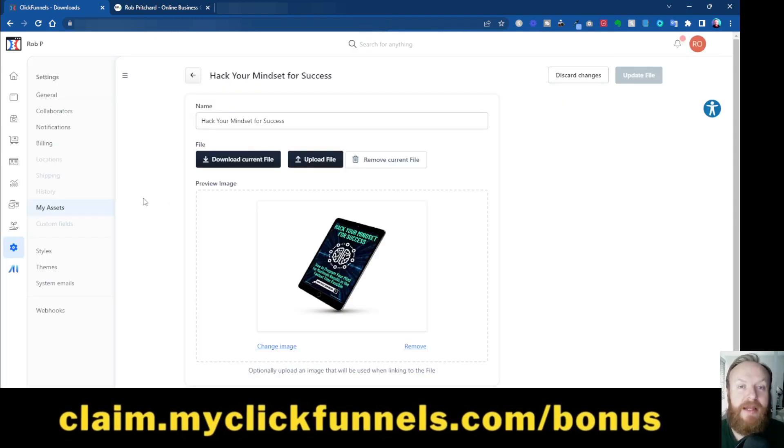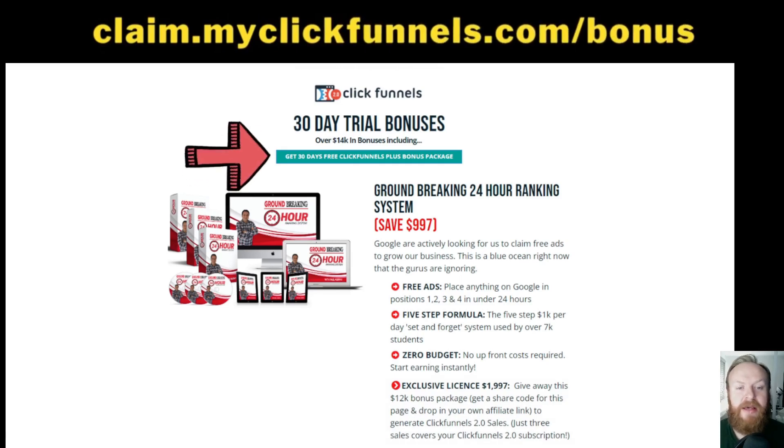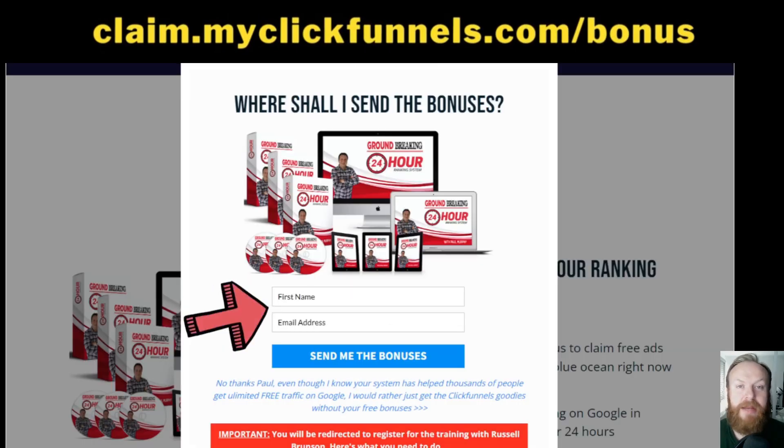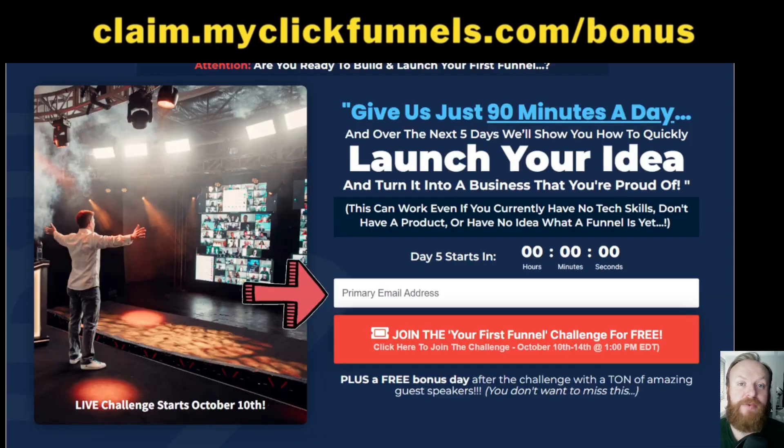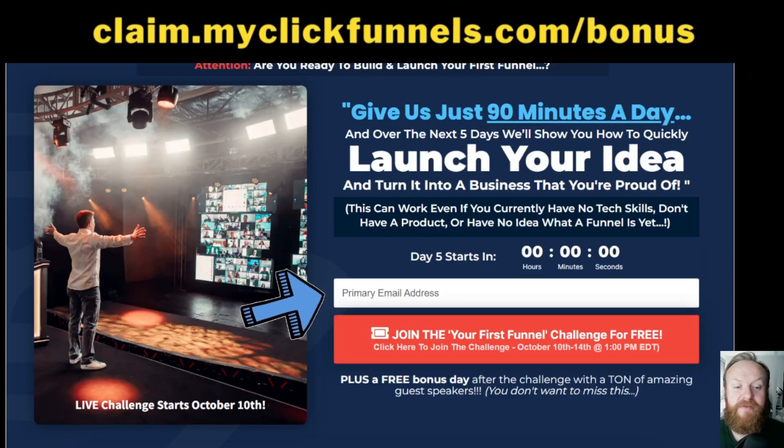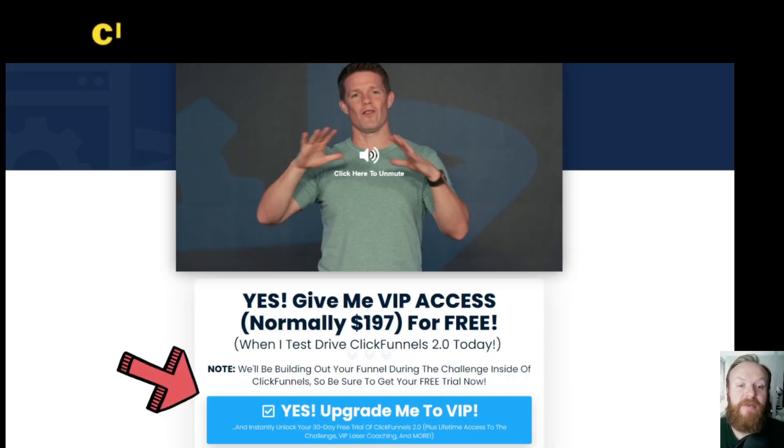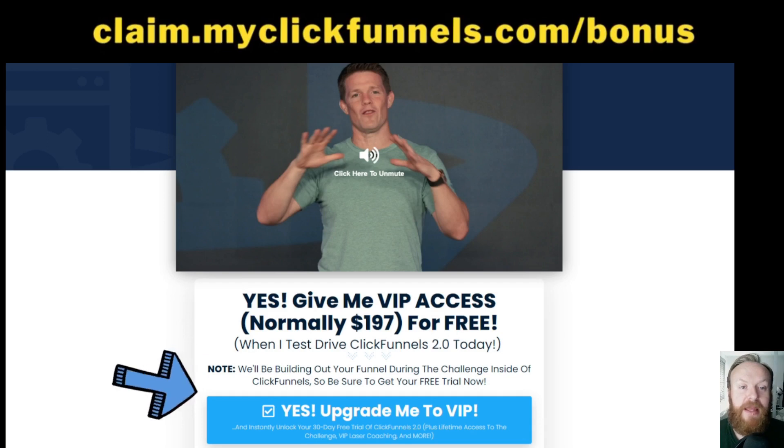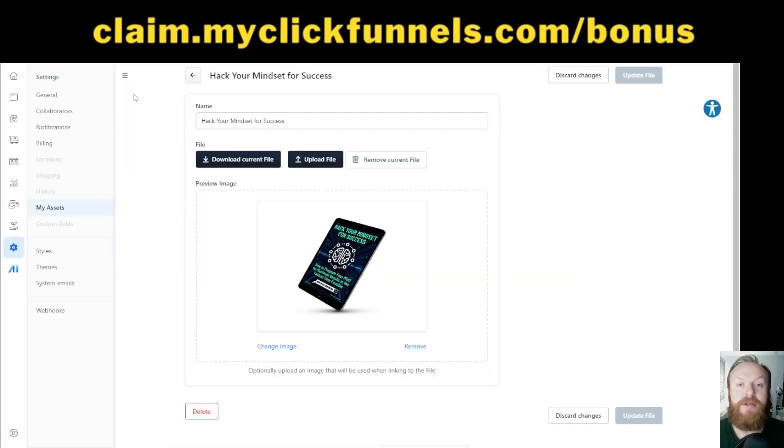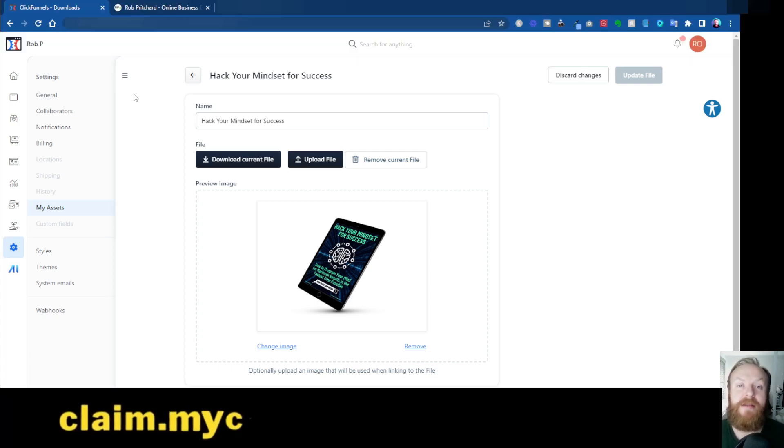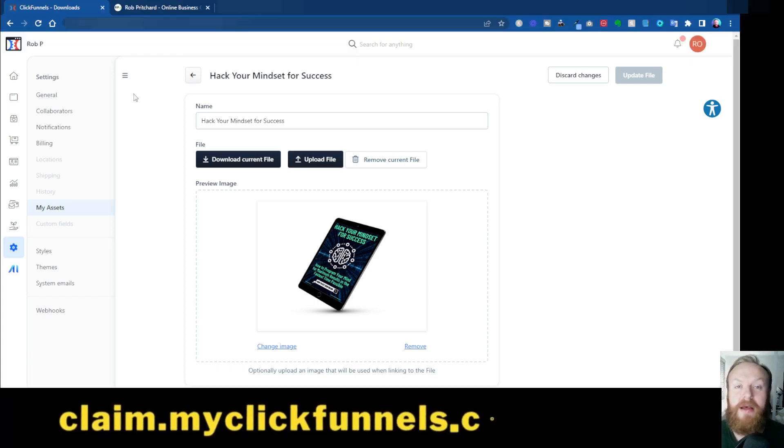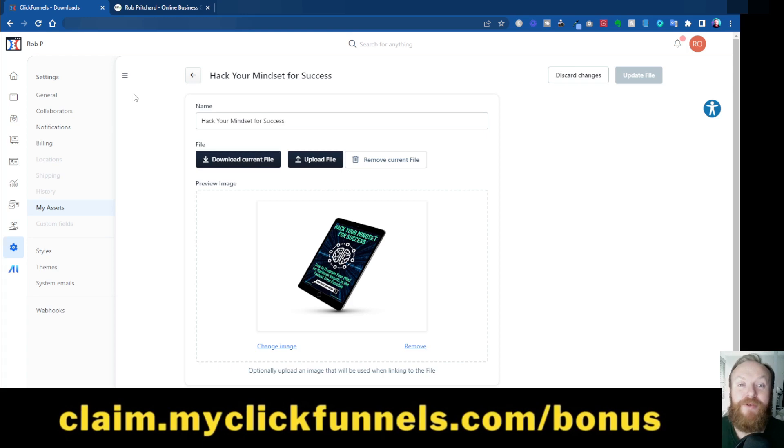So all you need to do is head over to that link, claim.clickfunnels.com/bonus. That will take you to this page, so click on one of these buttons on the page. That will open up a pop-up, and all you need to do is pop in your name and email address, click Send Me the Bonuses. That will take you then through to the ClickFunnels page where you can register for the First Funnel Challenge page, and then you'll get taken through to a thank-you page. And really important there, you need to actually sign up for the VIP where you can actually get upgraded to the 30-day trial of ClickFunnels 2.0 for free. And you'll get an email from me after filling out that first page. Just reply to that email with your ClickFunnels 2.0 trial receipt so that I can send you your bonuses straight away via email. All those details are also in the description and a pinned comment of this video.